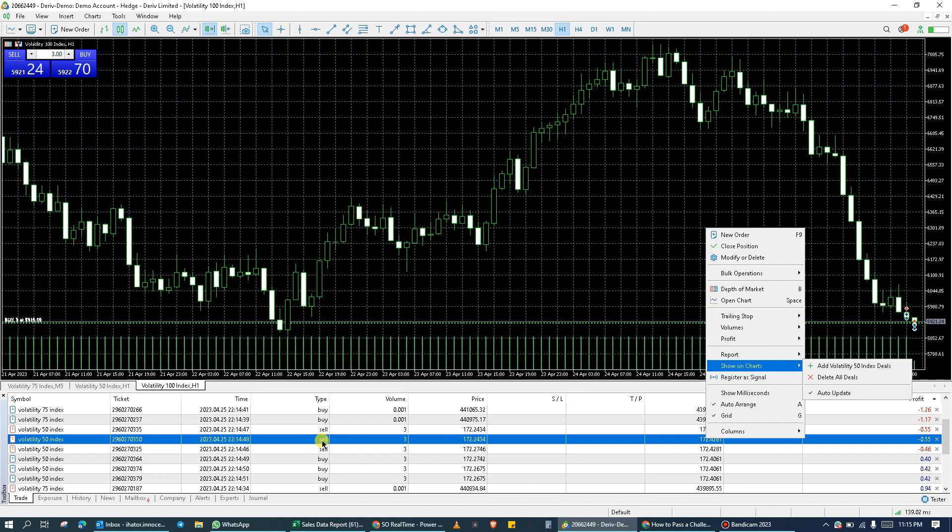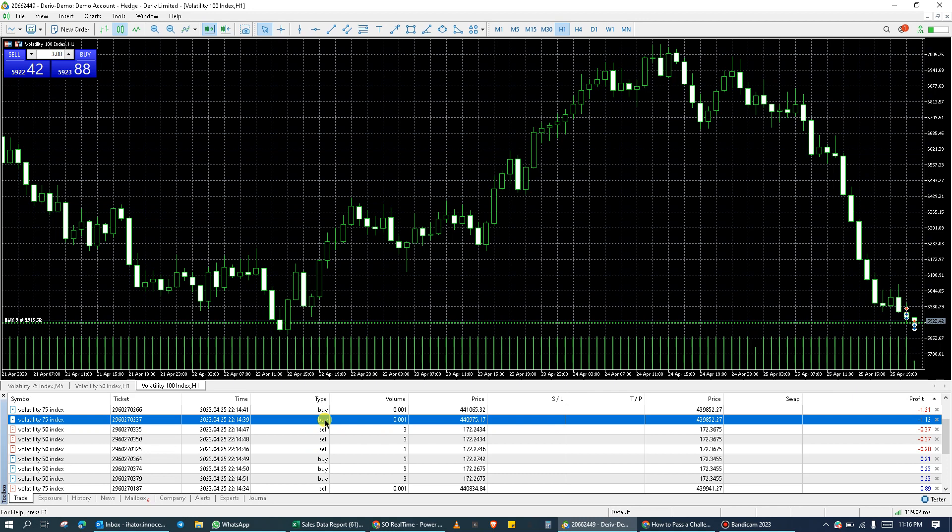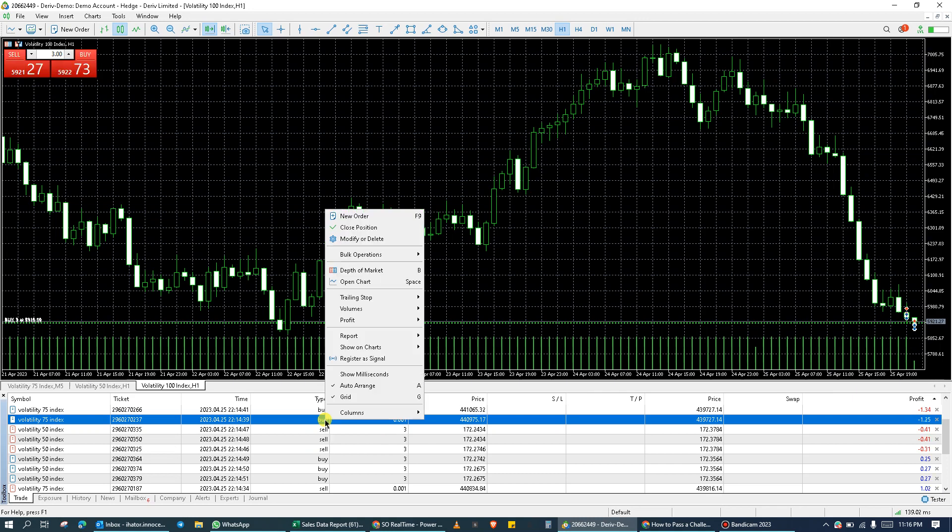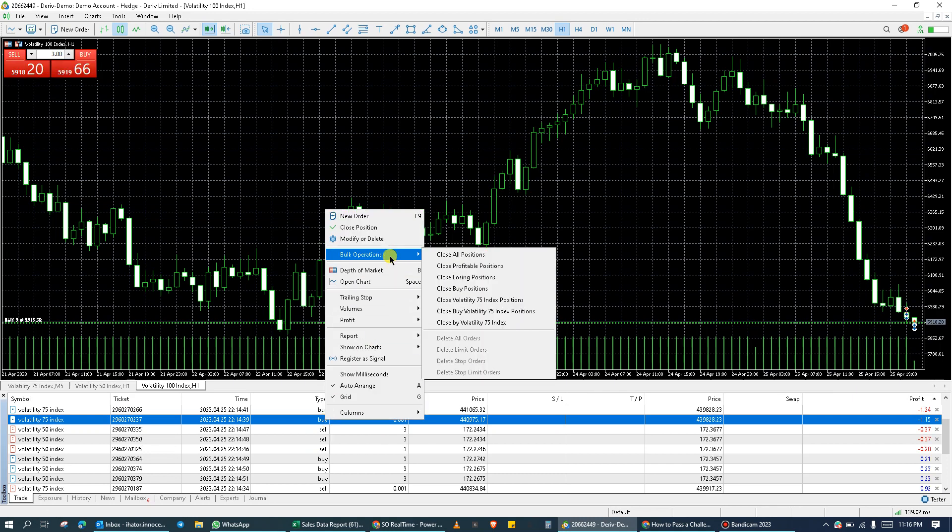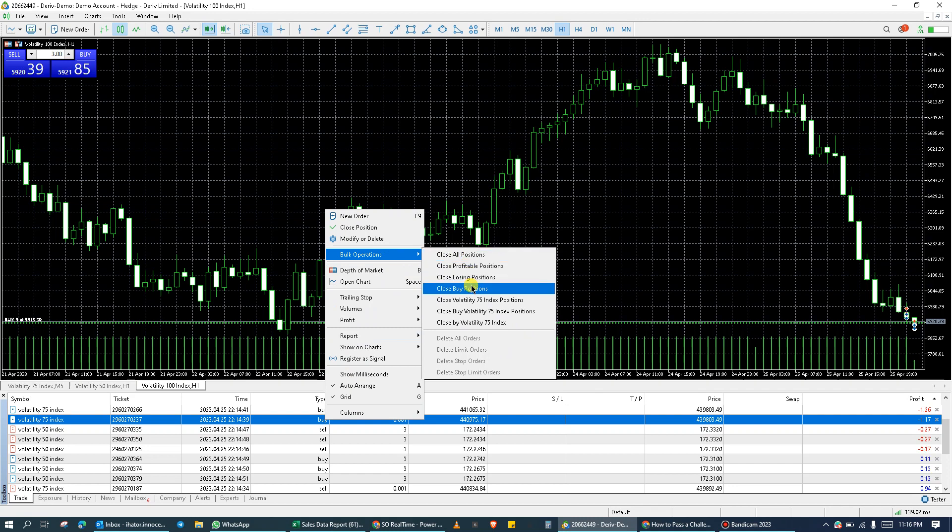If I wish to close all buy positions, I will click on the buy position, then right click, then go to bulk operations. You'll see that the options to close all buy positions is now available.